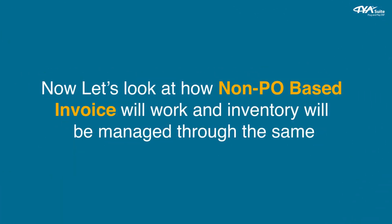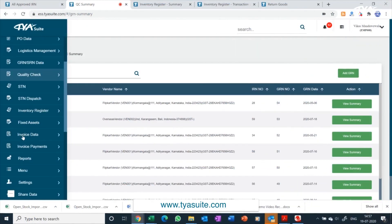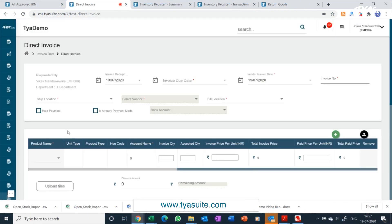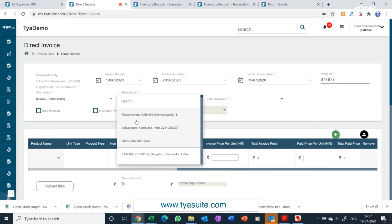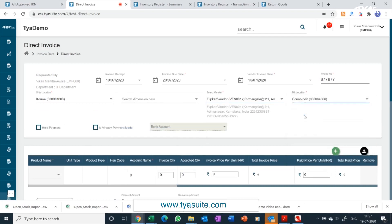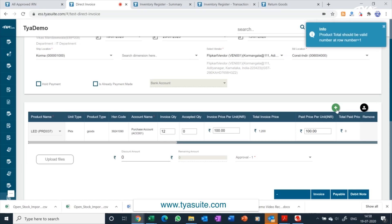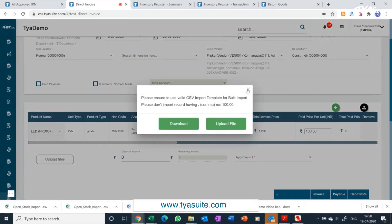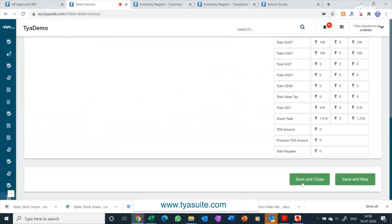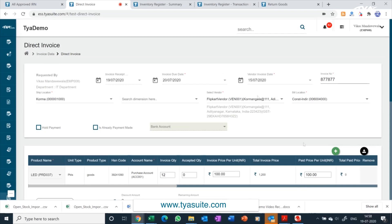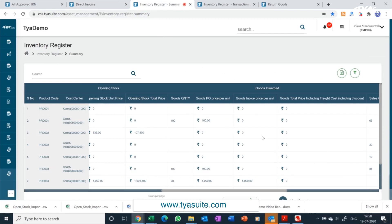Now let's look at how a non-PO based invoice will work and how inventory will be managed through it. Click on invoice data and then click on raise direct invoice menu. Once the page opens, update various details of the invoice like vendor invoice date, due date, and invoice number — the system will automatically check for duplicate invoice numbers. Select your inventory location from the drop-down, select the vendor name, and then select the bill-to location. Add the item names from the drop-down and update the quantity procured. You can add multiple items by clicking the plus button, or upload items through Excel import. Click save and close. Once a non-PO based invoice is added, the inventory register will get updated on a real-time basis with the quantity purchased and price, showing in the goods inwarded column.